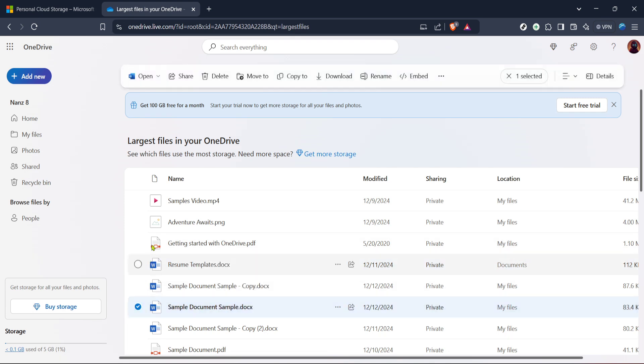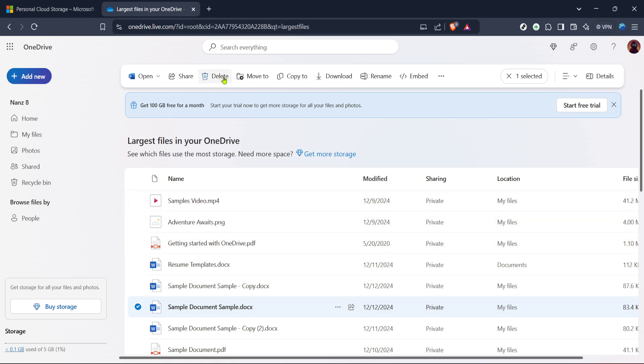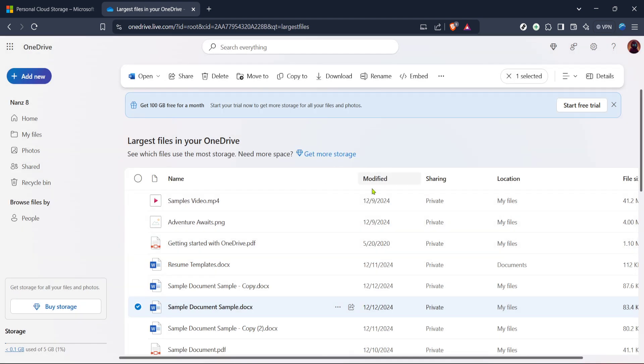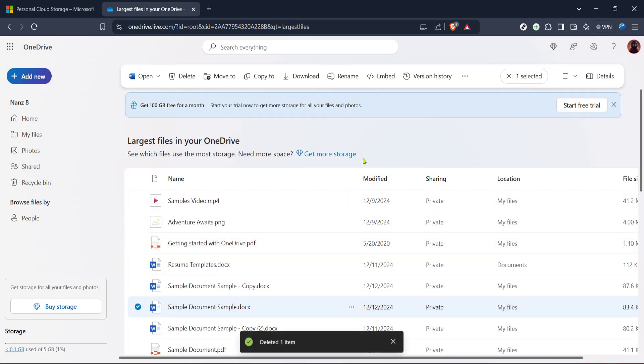It's a simple yet effective way to keep your digital life organized and tidy. And that's all there is to it. In just a few minutes you've made your OneDrive storage significantly lighter. Thanks for tuning into this quick and efficient guide to managing your cloud storage.